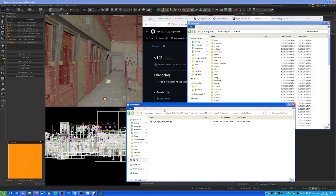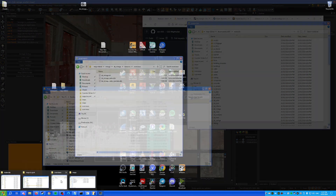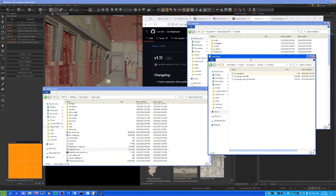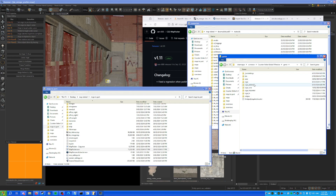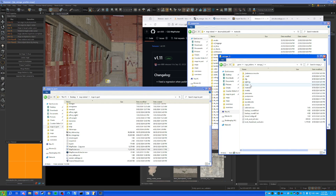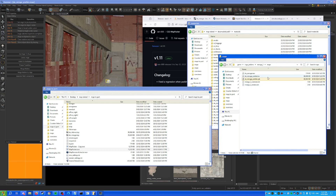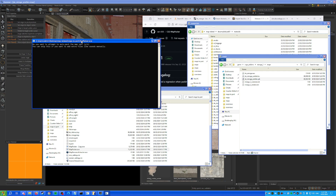Open up the Map Packer exe. Navigate to game/add-ons, select the add-on you're working on, find the map VPK, and drag it onto the map_packer.exe. Click Y to proceed.